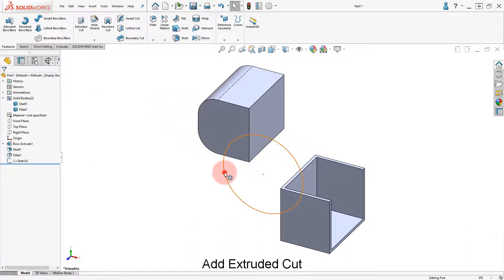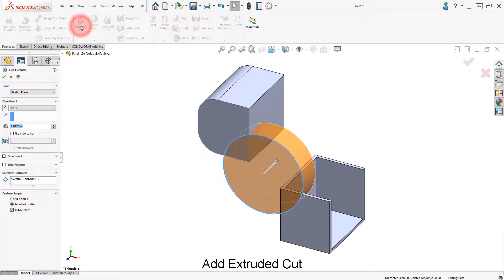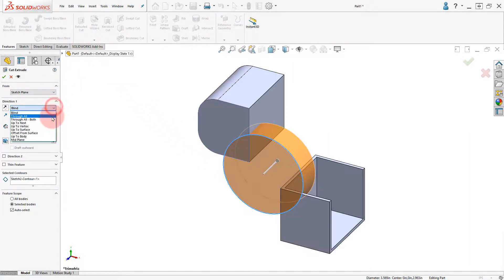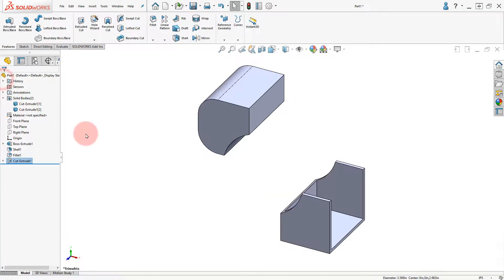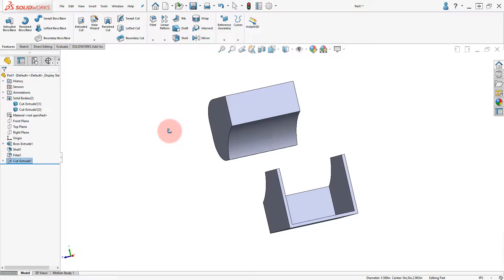Select the circular sketch, click on extruded cut, and set the end condition to through all. Leave the feature scope to auto select and click OK.